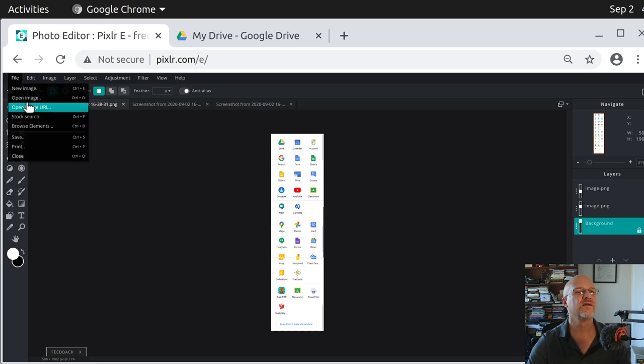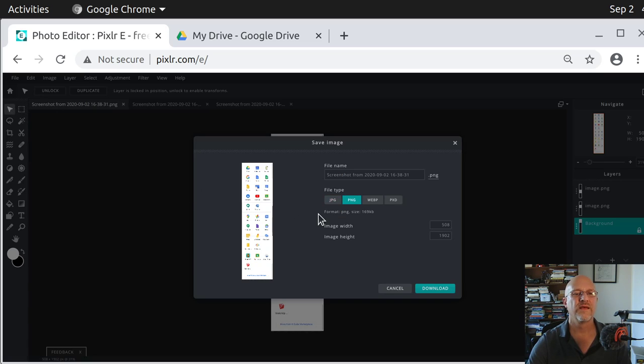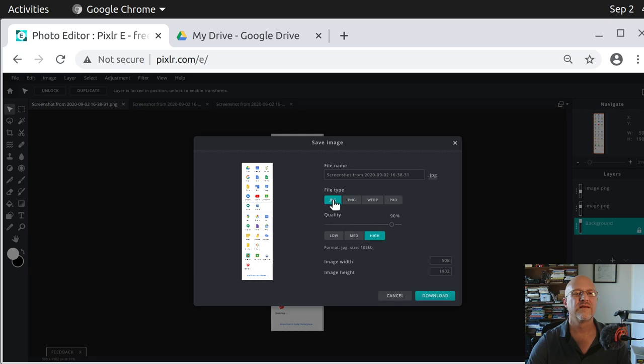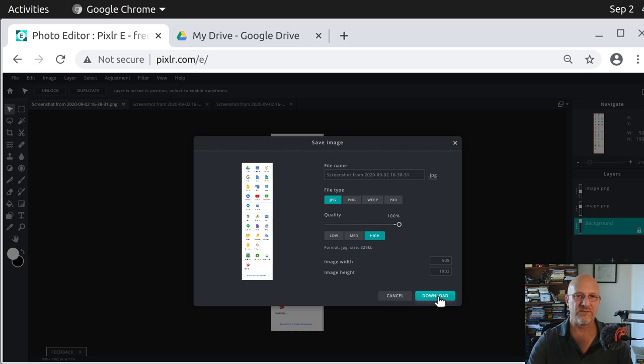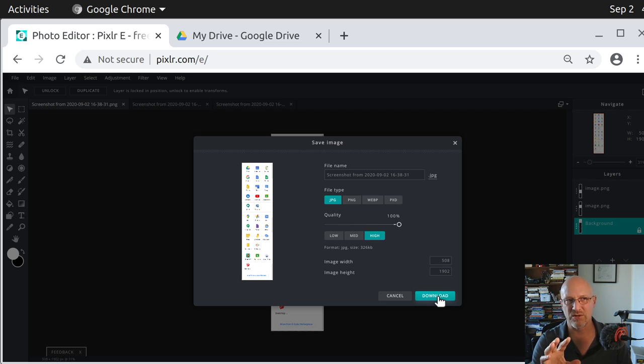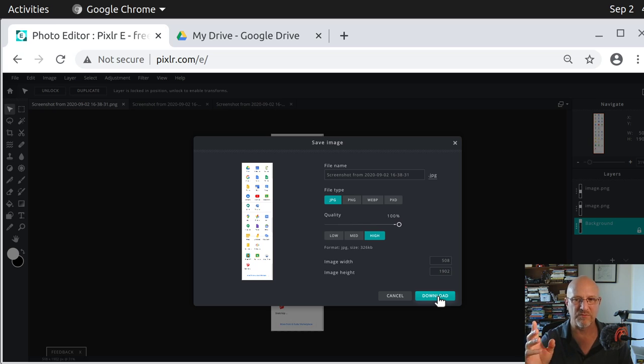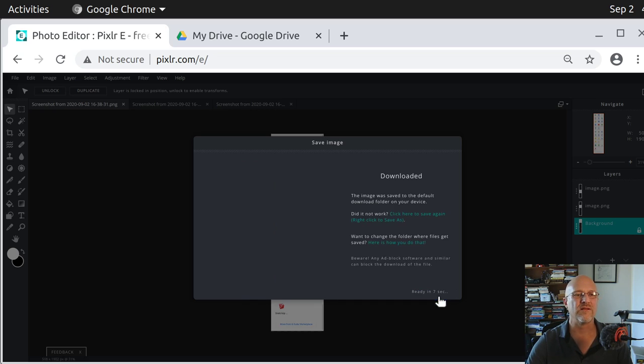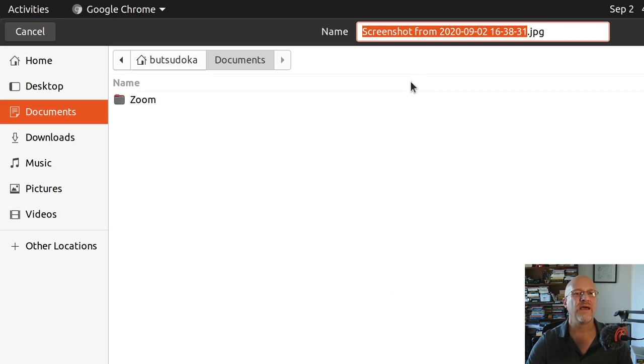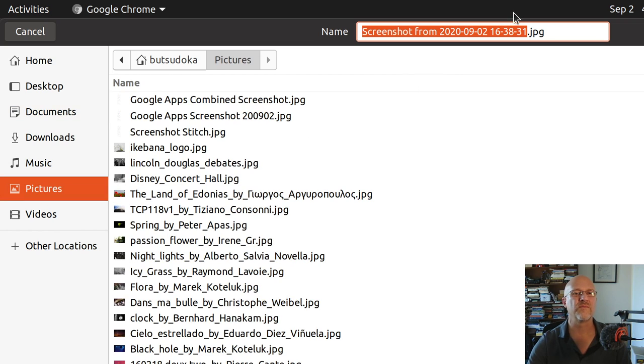I'm going to pick JPEG, high quality, and I just go to 100, why not, and download, because there's no online storage on Pixlr, you download everything, you upload everything, so I'm going to click download, and now I can give it a name.